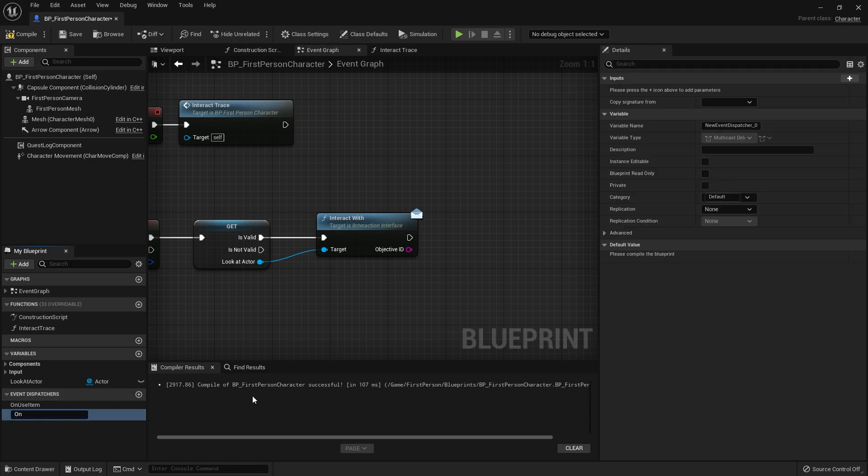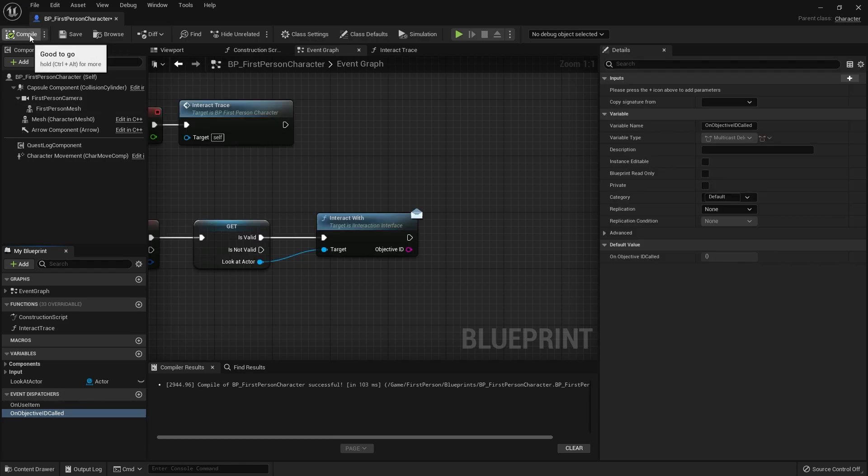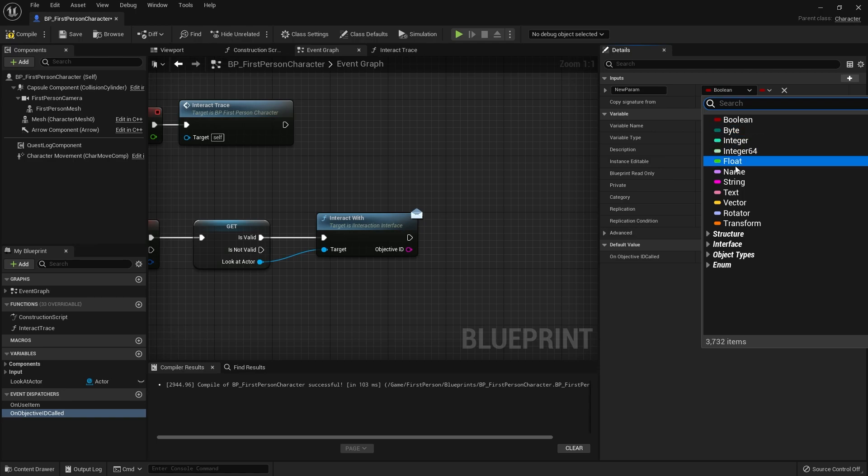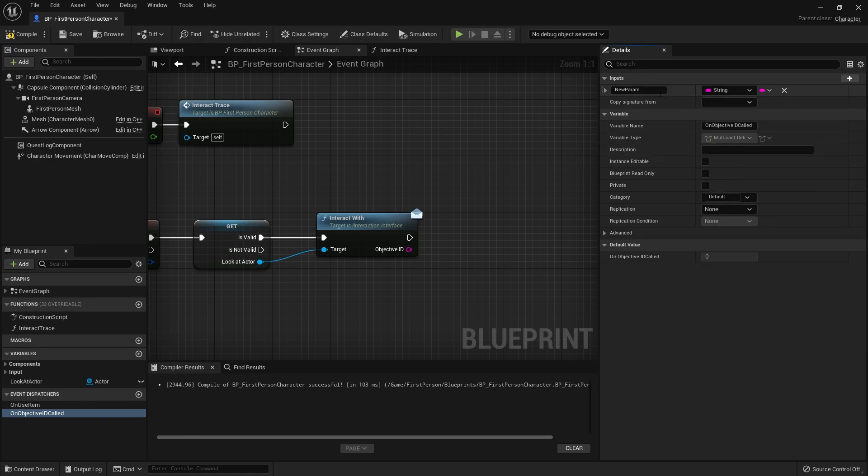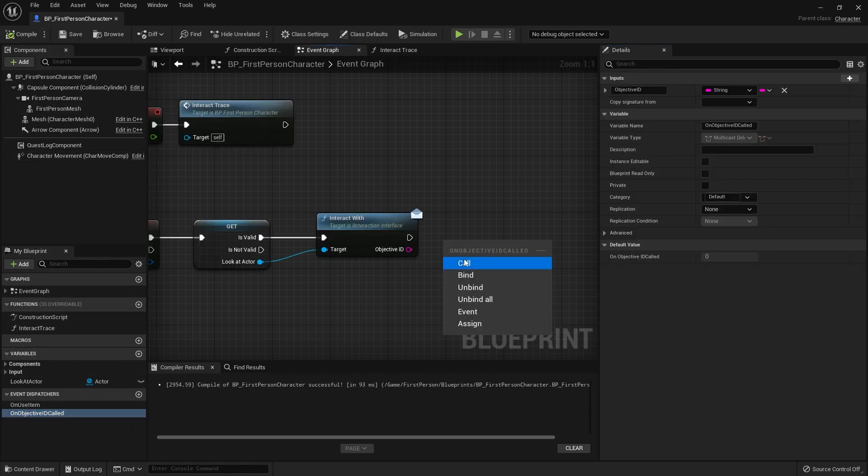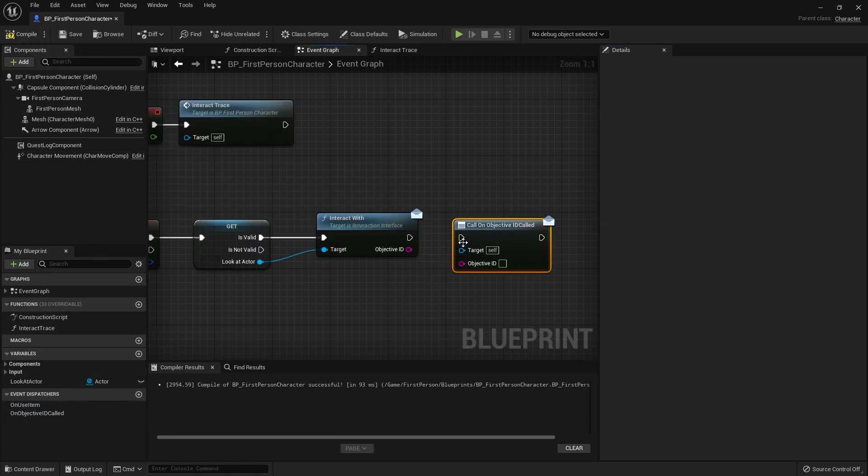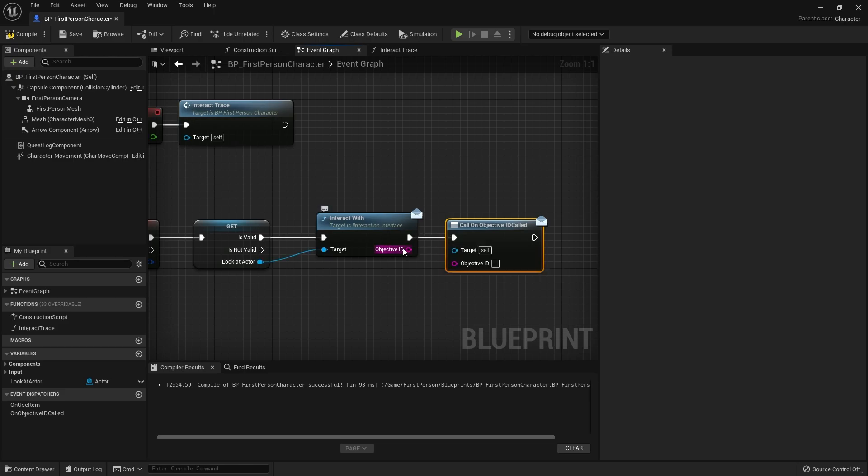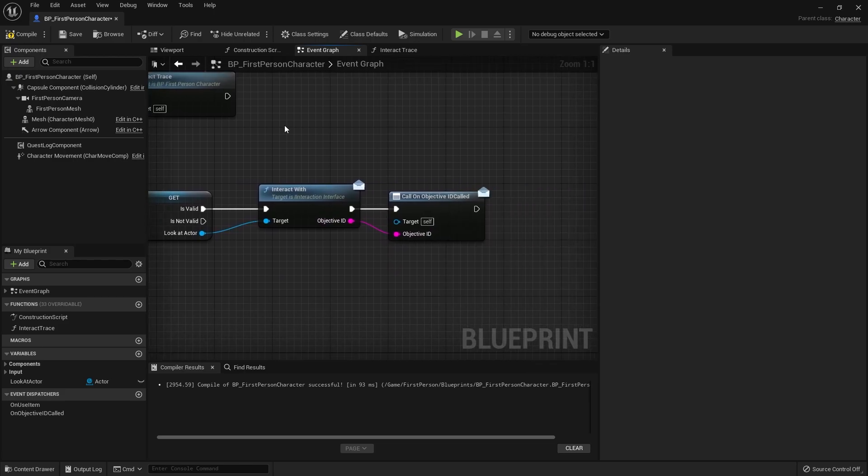We'll do on objective ID called. Compile that and then go to its inputs, this will be the objective ID. Compile that again and drag it out and do call. Now it knows what objective ID is getting shouted out back on the game.